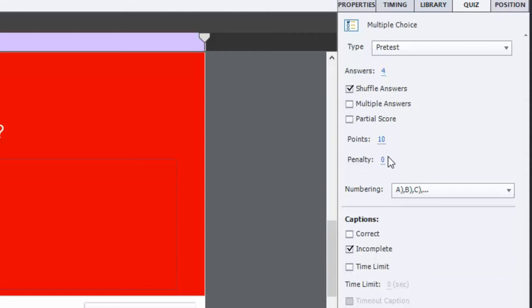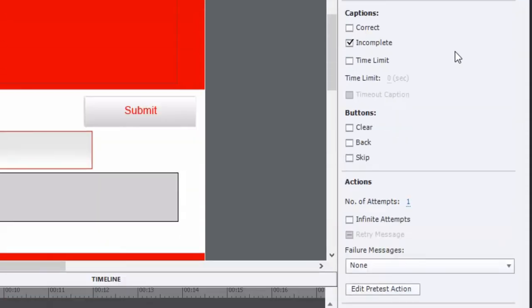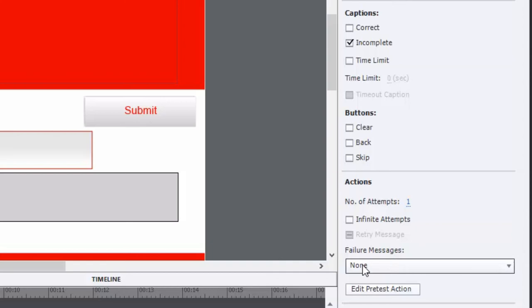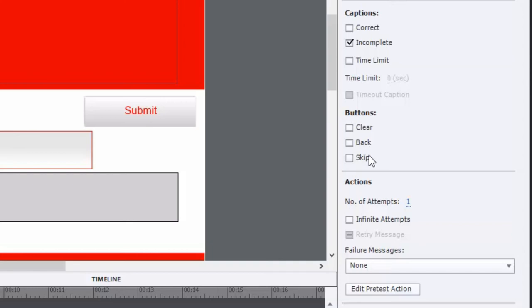You can do penalties just like you would with regular quiz questions. The default situation with pre-test questions is that there are no captions other than incomplete, so there's no correct caption. And further down the page, there are no failure messages or retry messages. You also don't have any additional navigation controls, but like all quiz question slides, you can add what it is that you think you might need: a clear button, a back button, a skip button, and you could add a correct caption and retry message or failure messages.